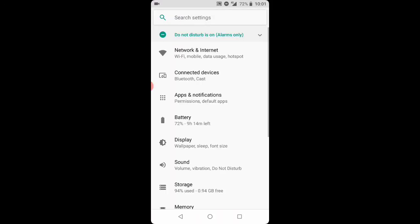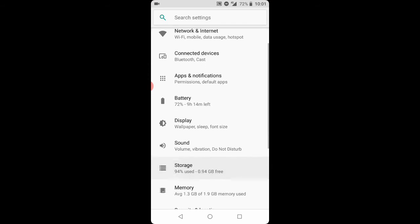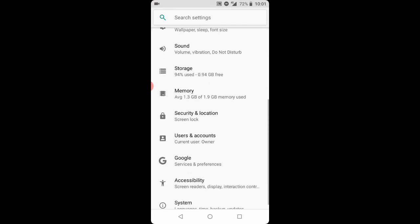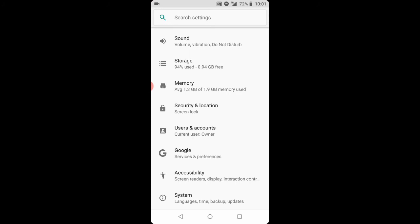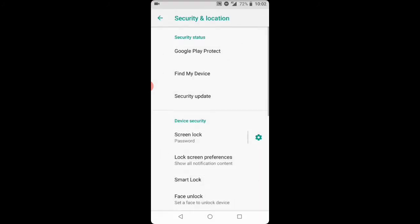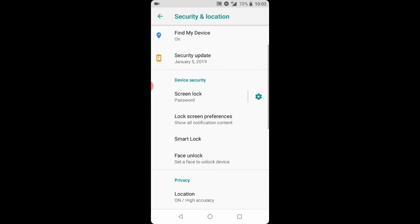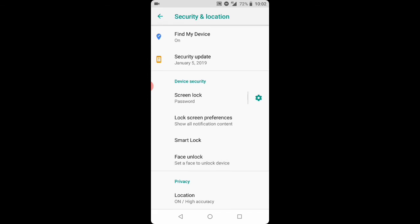Once Settings is opened, scroll down and click Security and Location. Now click Lock Screen Preferences.